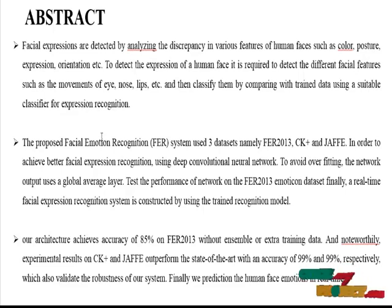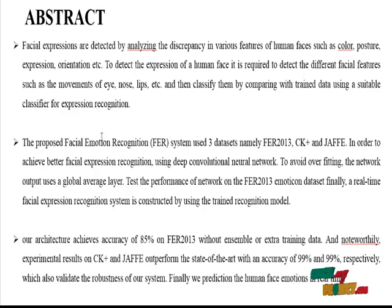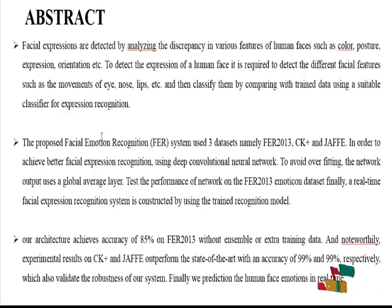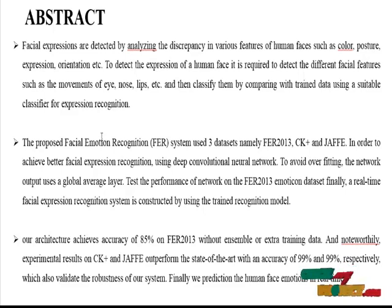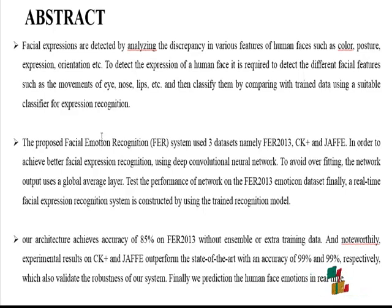To detect the expression of a human face, it is required to detect different facial features such as movement of the eye, nose, lip, etc. Then a classifier compares with the trained data using a suitable classifier for expression organization.